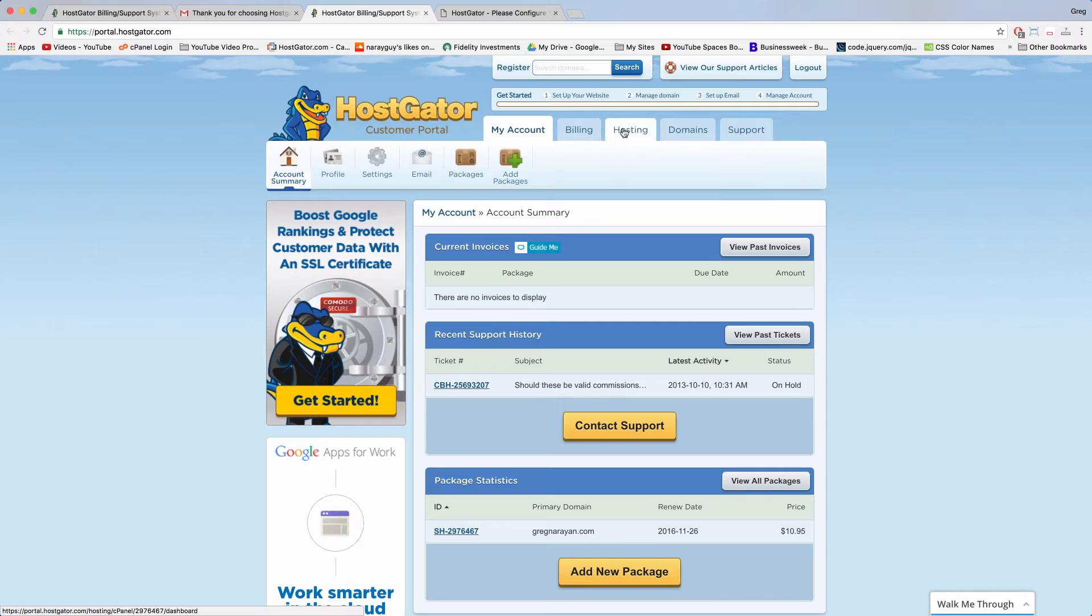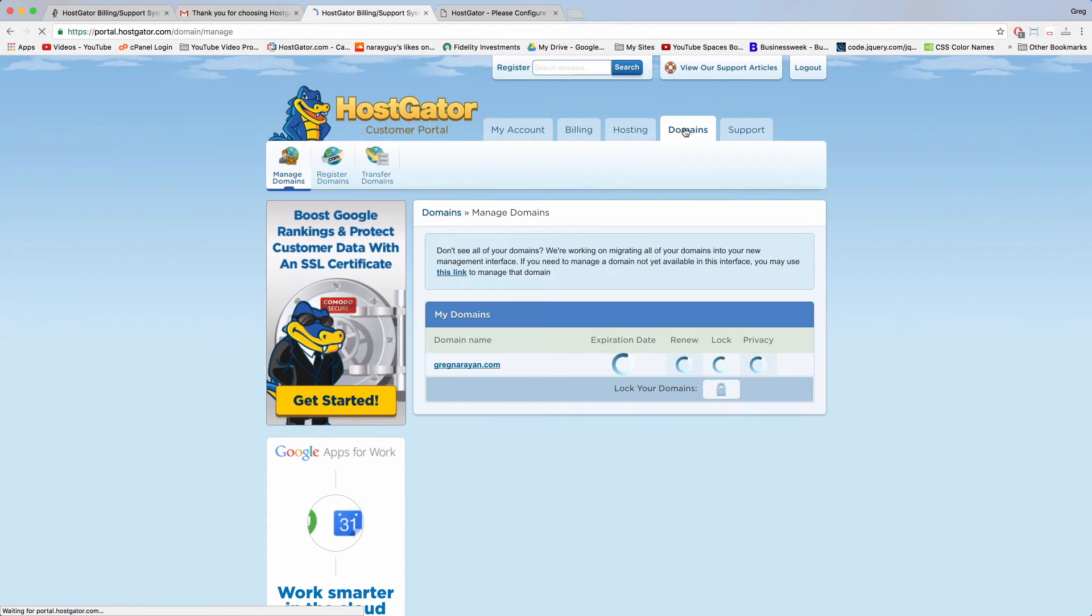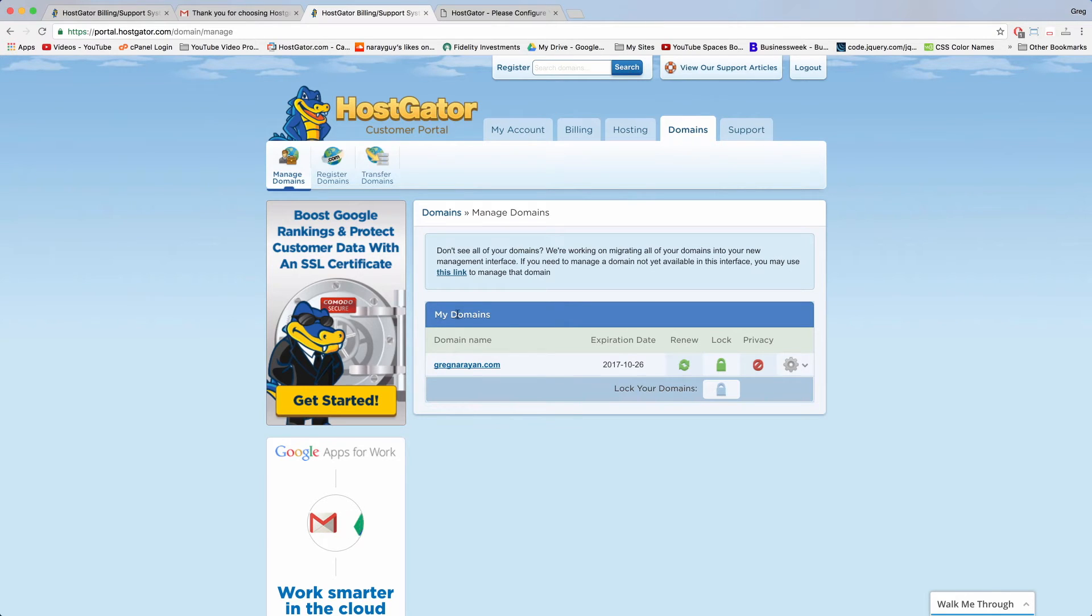Now in the upper tabs click domains and you'll see the domain name you registered at HostGator right here under my domains.